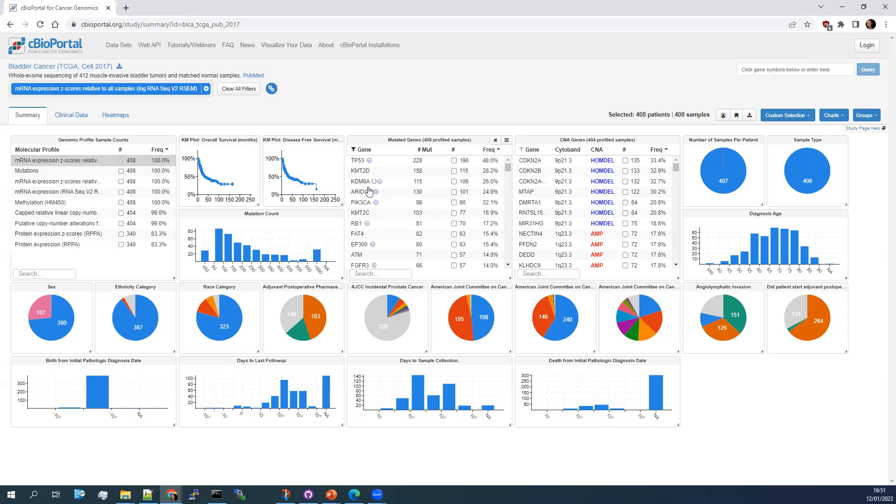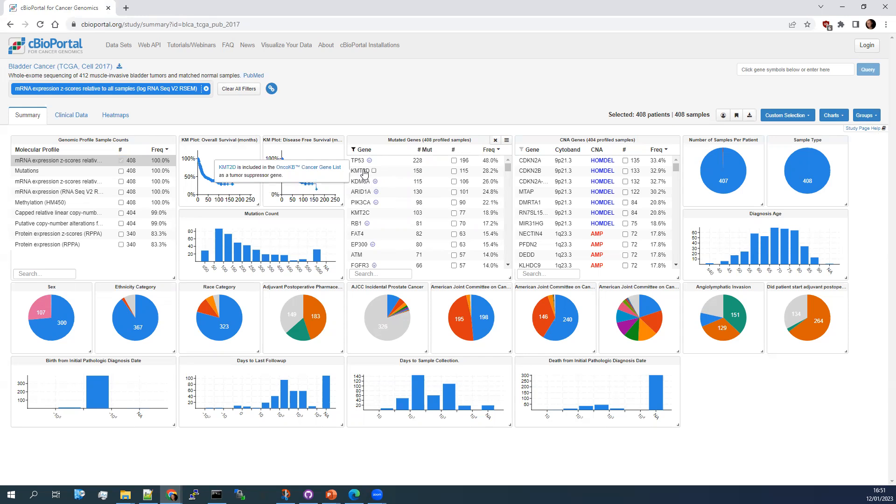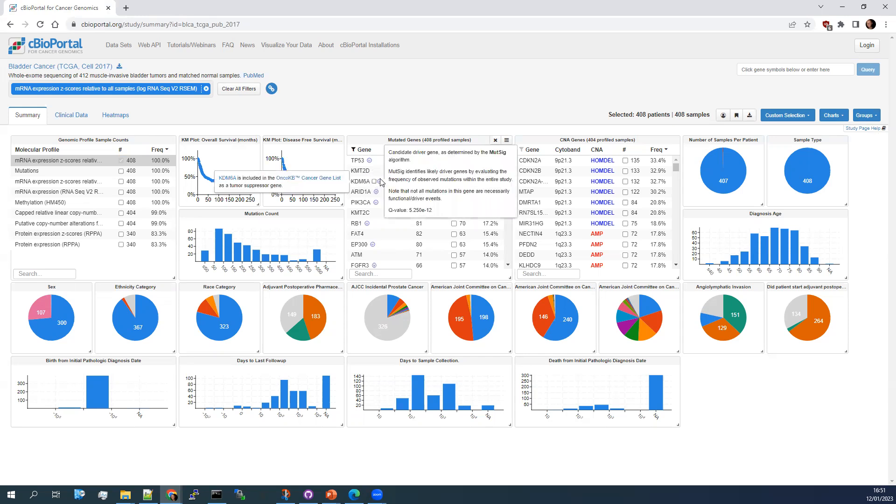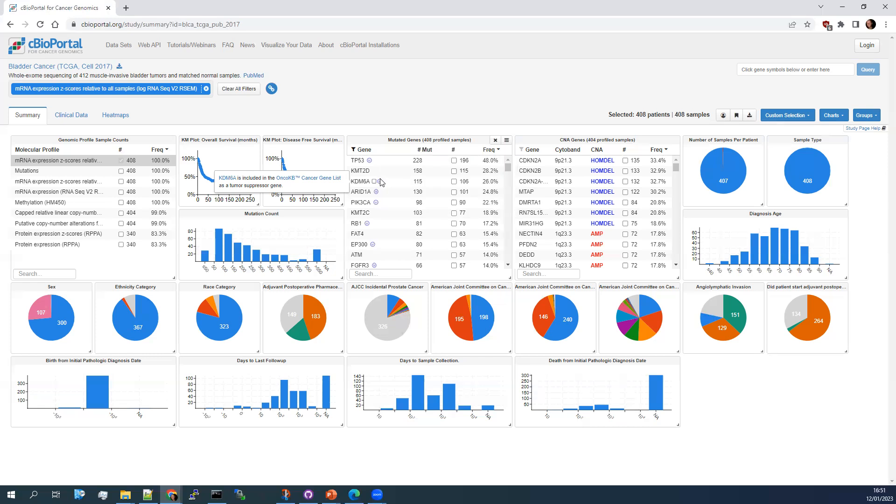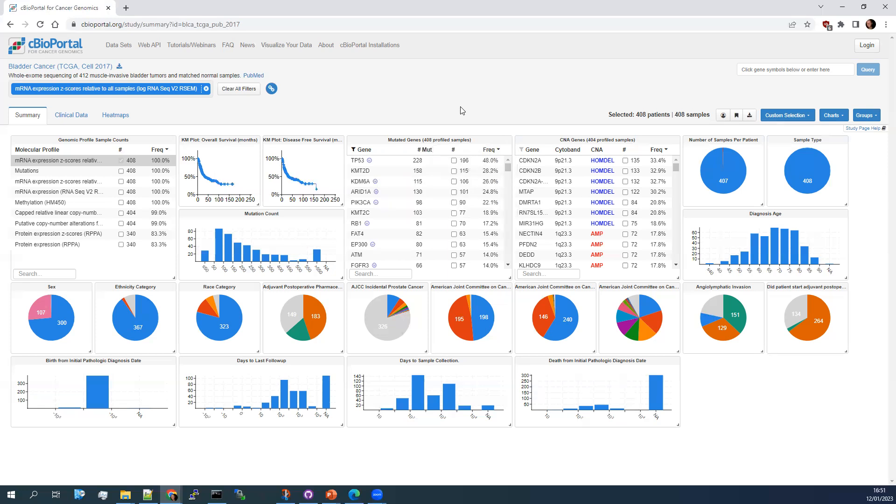So for bladder cancer, for example, KDM6A and KMT2D, both of them do quite a similar job in terms of knocking out a particular complex. KMT2D is not down in this list because of the way it's mutated. You'll notice as well a difference here between the numbers of mutations and the number of patients with a mutation. That means, as you might expect, that some patients have multiple mutations in the same gene.